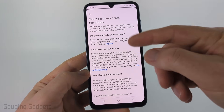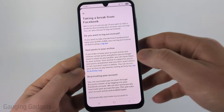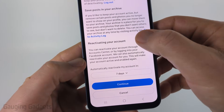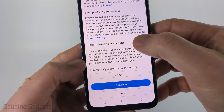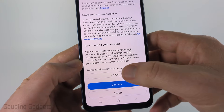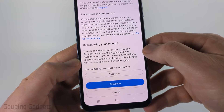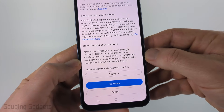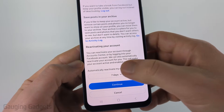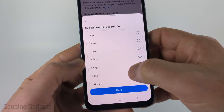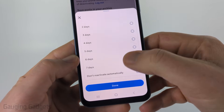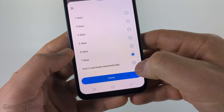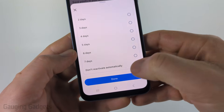Once you get in here it's going to go over some things, but the important part to look at is at the bottom where it says 'Reactivating Your Account'. By default, Facebook will reactivate your account in seven days. You can change that by selecting the drop-down, scrolling down to the bottom, and selecting 'Don't reactivate automatically'.